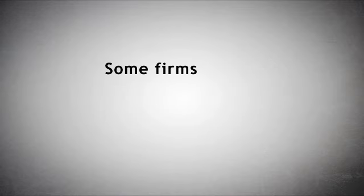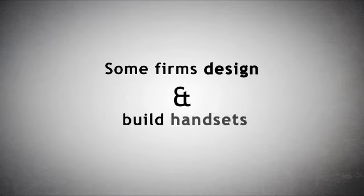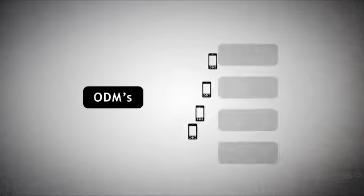Some of these firms have started to design as well as build handsets. These original design manufacturers, ODMs, sell their finished product to other firms, which in turn sell them under their own brand name.